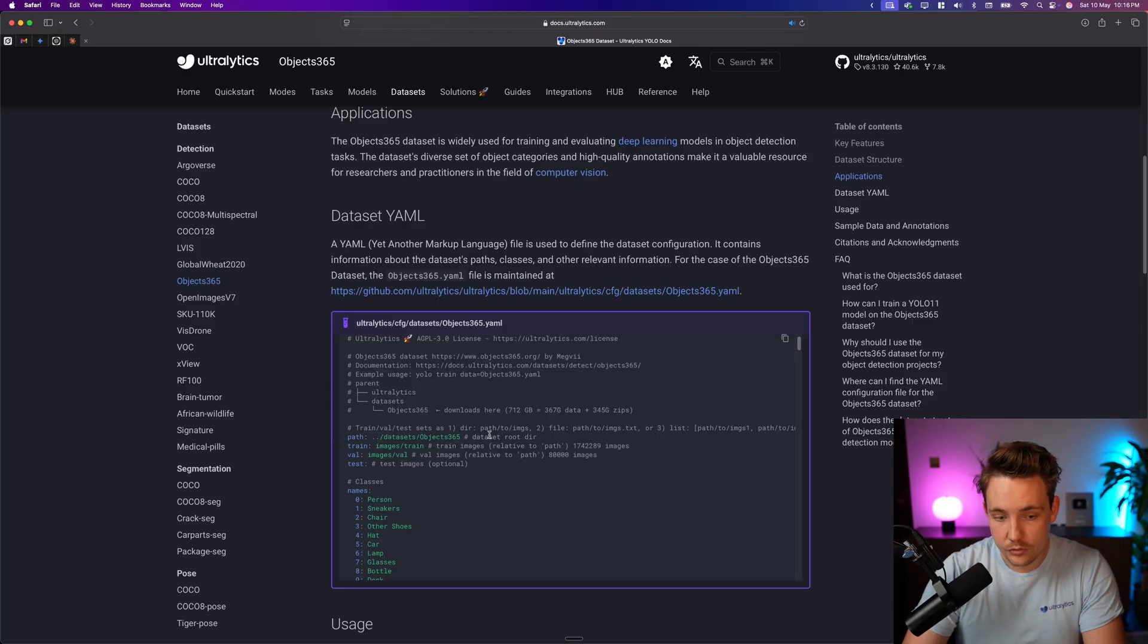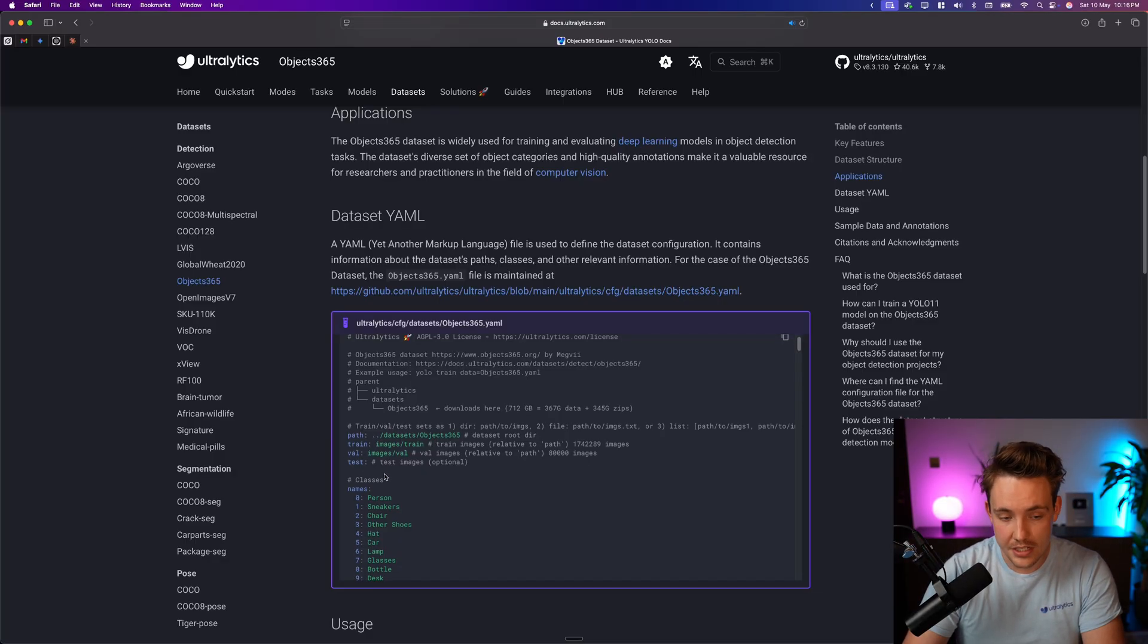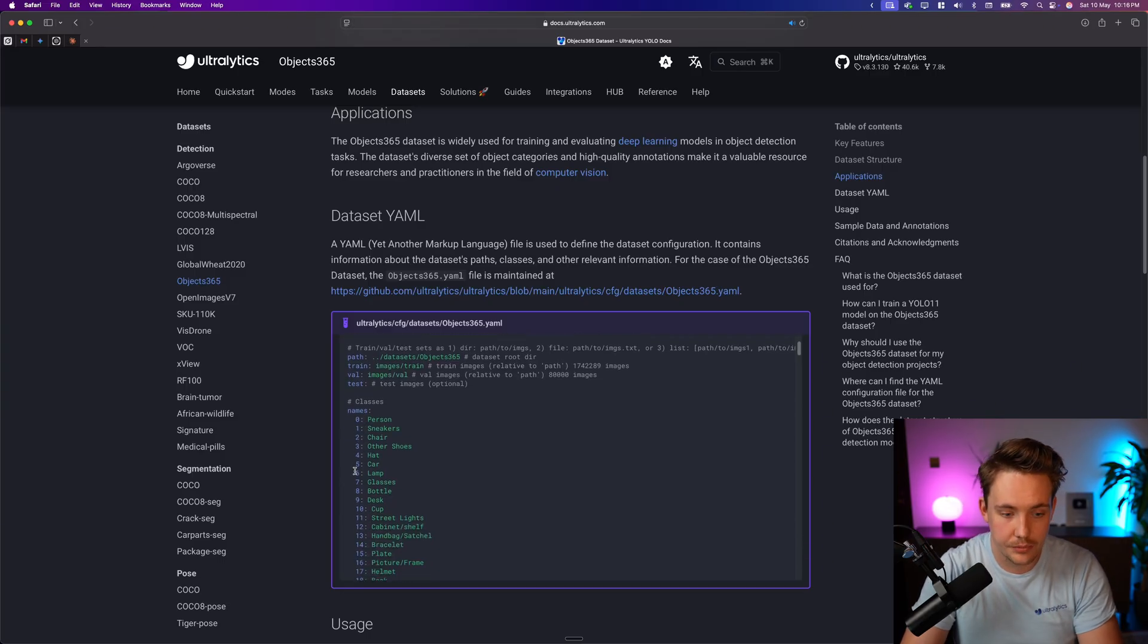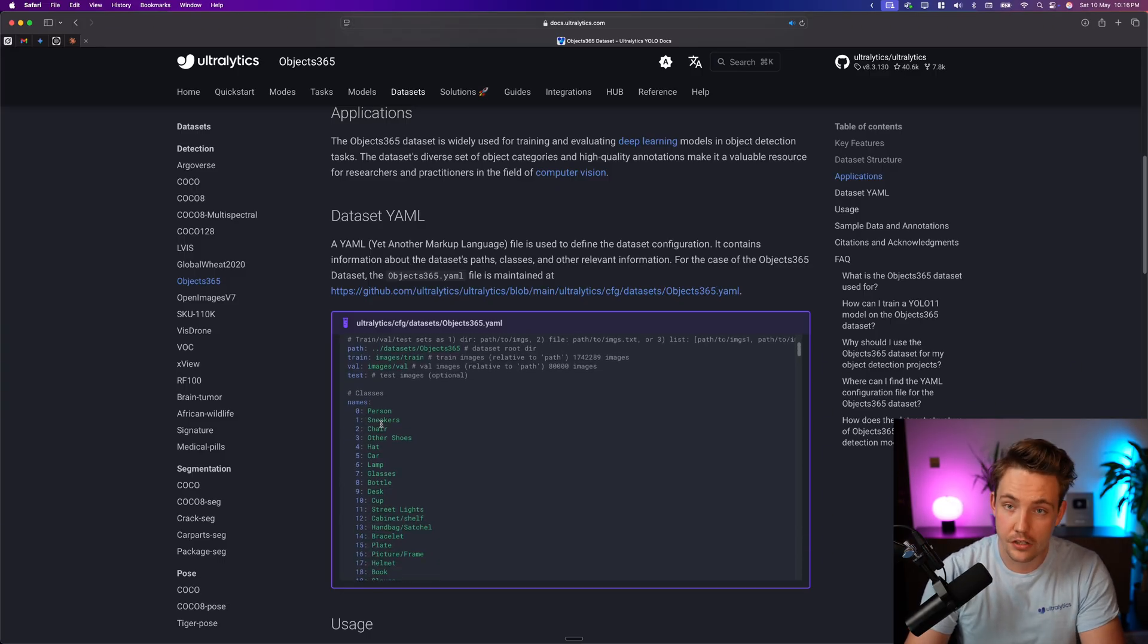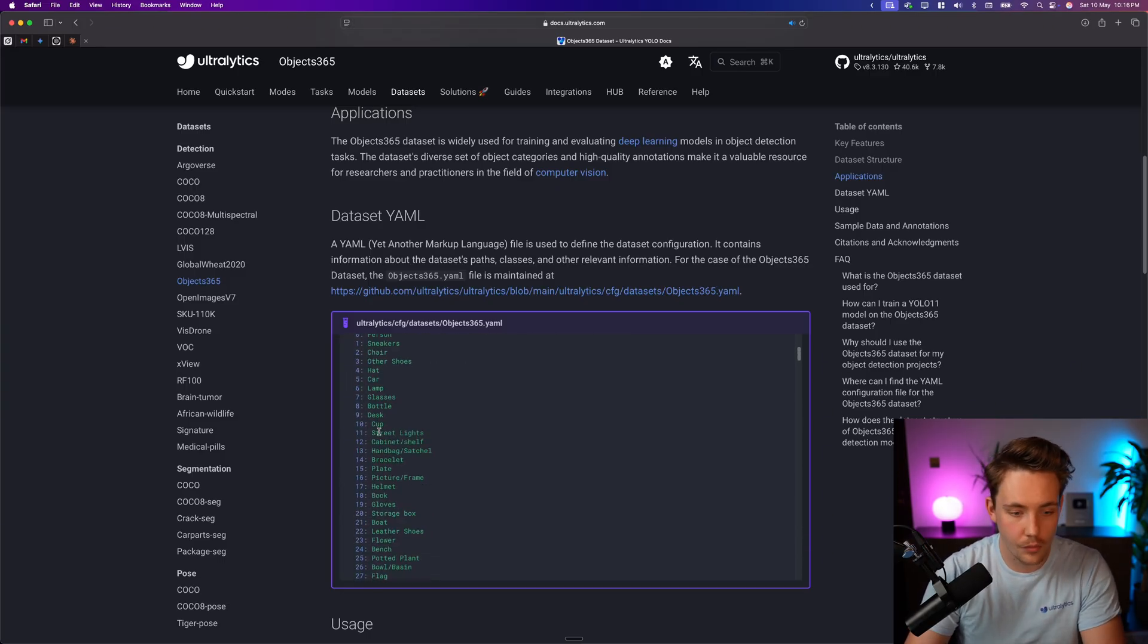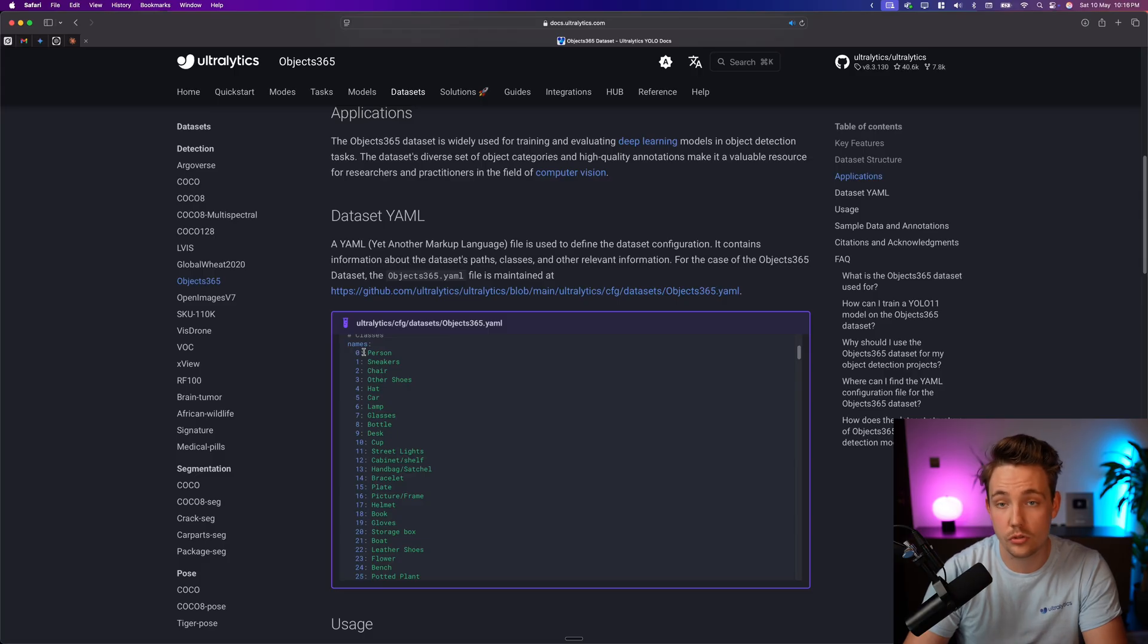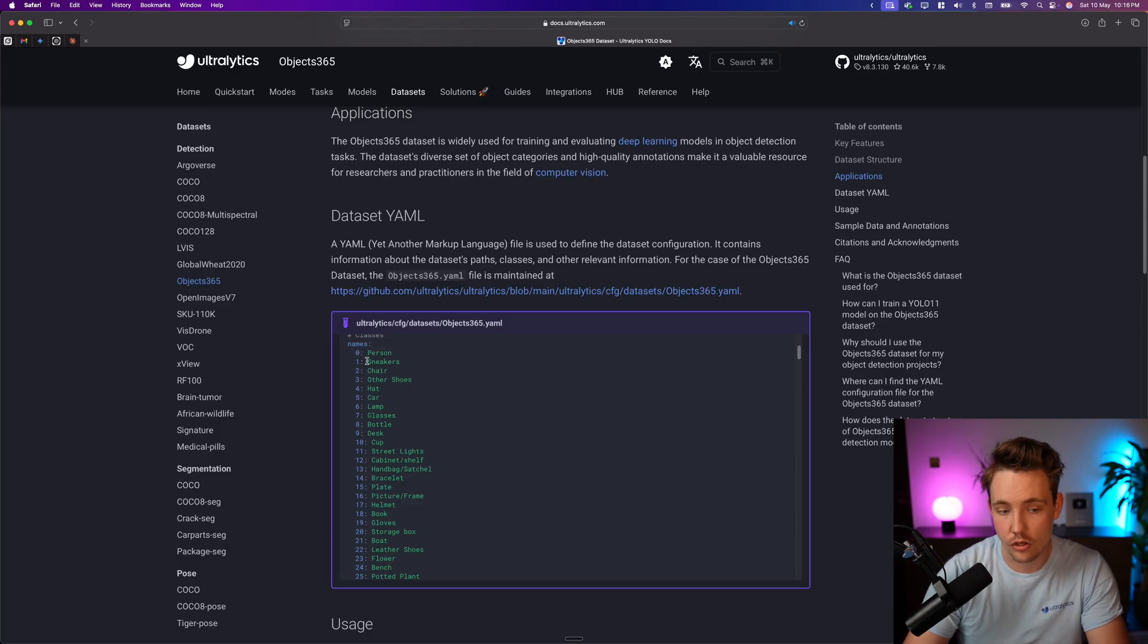So let's take a look at some of the classes here. We have our path to our dataset. This is the root directory. We have a train, test and validation split. Now we can see all the classes that we have. So 365, we won't be able to go through those, but we have the most common ones as we have in the Coco dataset as well.